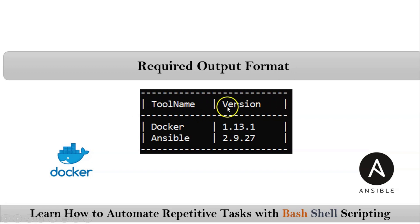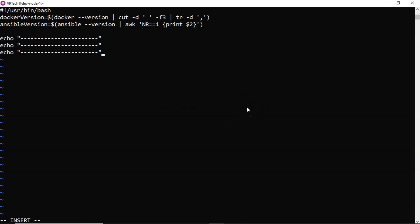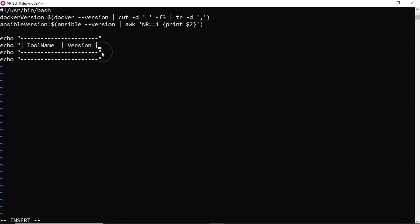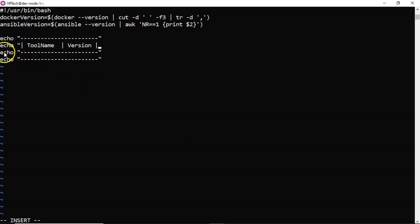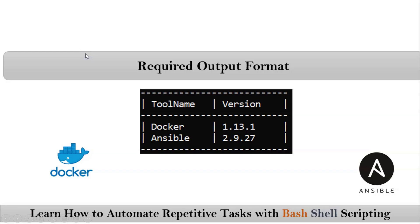So what I am doing is let me go with the first after first your hyphens. I am taking one pipeline, then tool name, then pipeline, version, then after that you need hyphens. Yes, this echo is there for that.